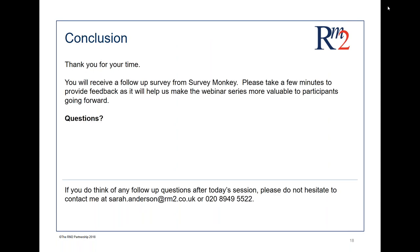That's the end of the webinar — I'm sorry if I went over by a couple of minutes. If you've got any questions, you can send them on the chat. I think you'll also get a follow-up survey from SurveyMonkey, and we'd really appreciate you filling that in so we can make future webinars more valuable. If you haven't got questions for me now, please don't hesitate to get in contact. You can reach me by email or by telephone on 0208 949 5522. I'm always happy to speak to people about employee share schemes. Thanks very much, everybody. Bye.